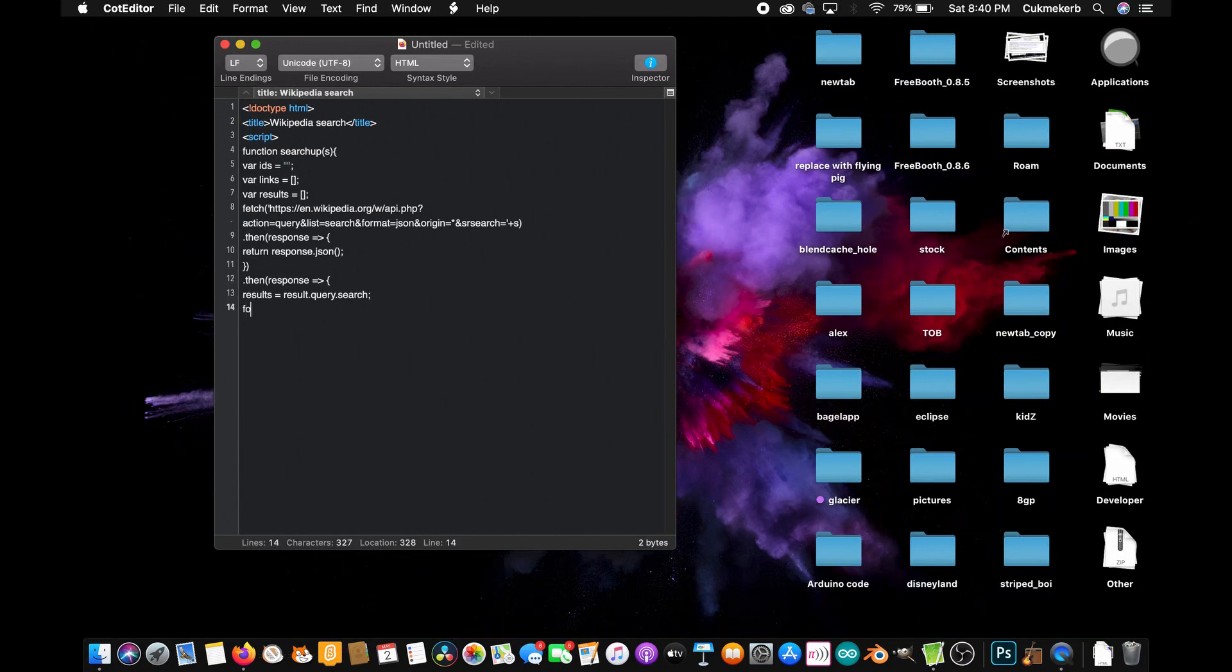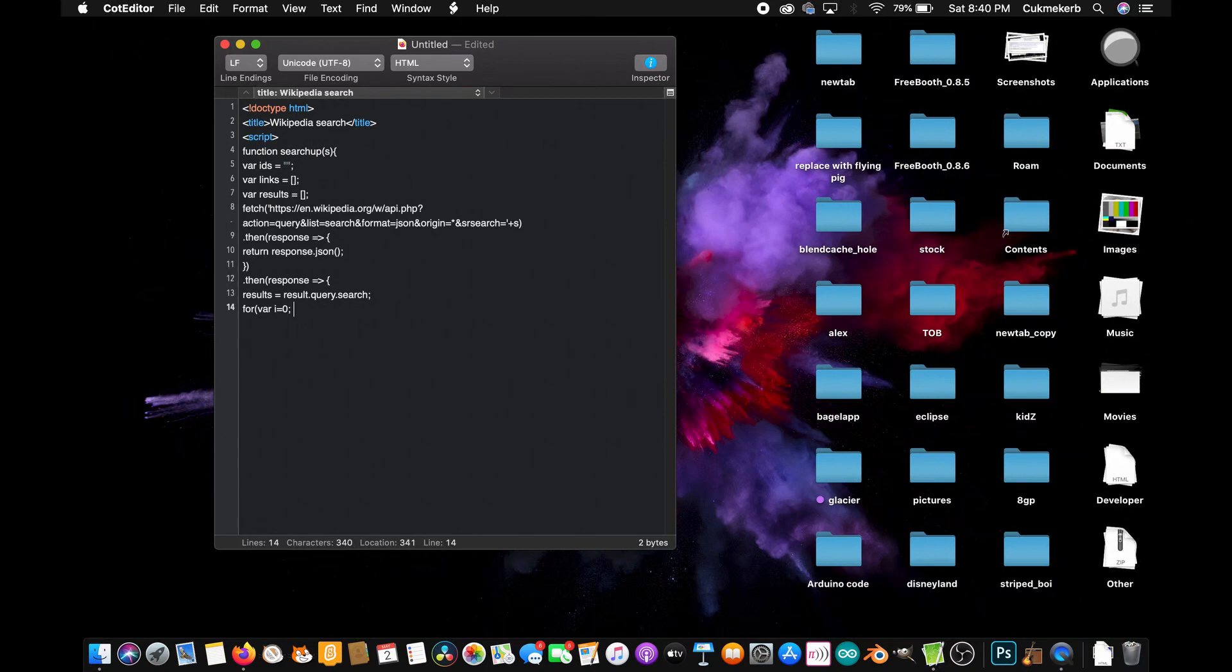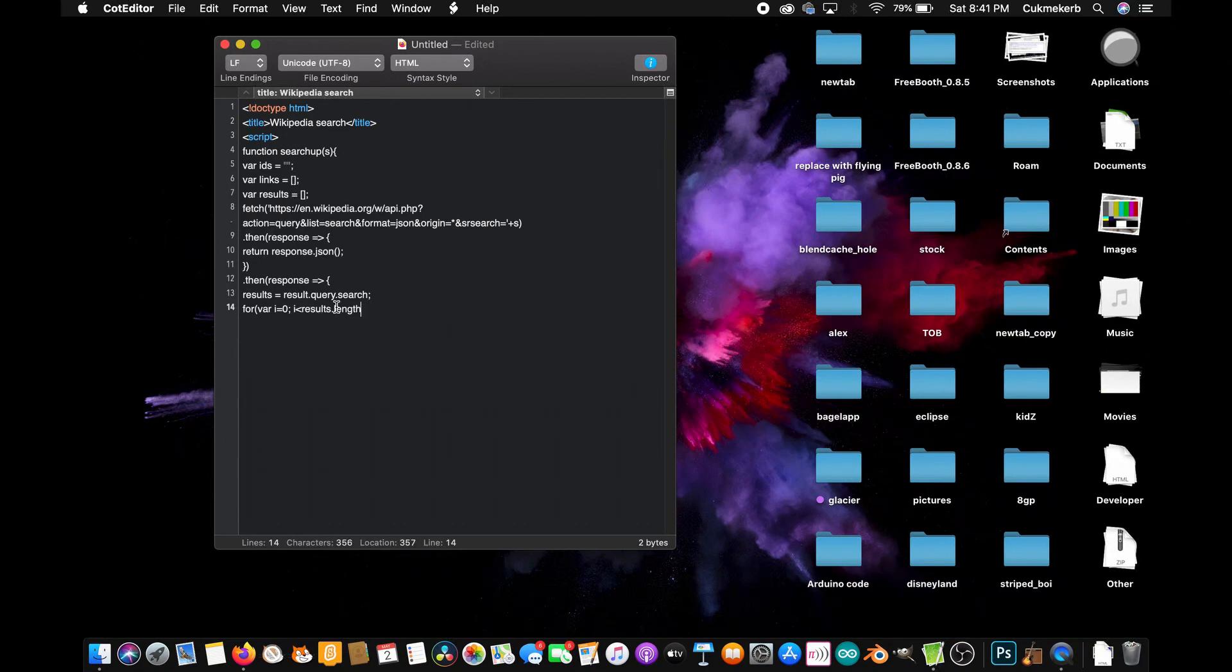Cool! Now make a for loop. For, open parentheses, var i equals zero. So we're making a variable called i that is equal to zero. Semicolon, space, semicolons important. This is one of those semicolons you can't forget. i is less than results dot length. So it'll keep running through this loop if i is still less than results dot length, semicolon, space, i plus plus. So each time it runs through the loop, it'll add one to i. Cool! Open curly braces.